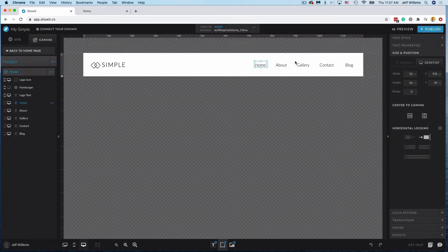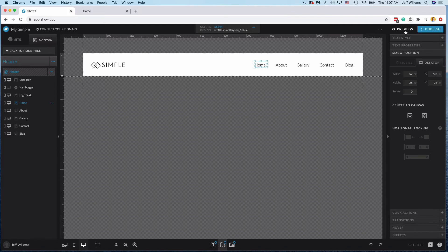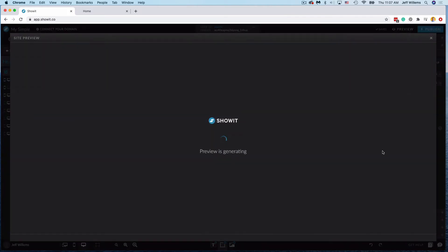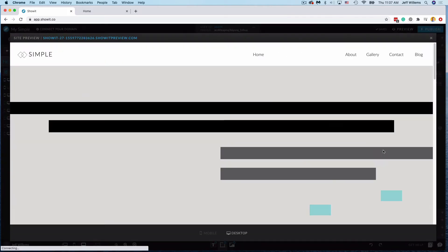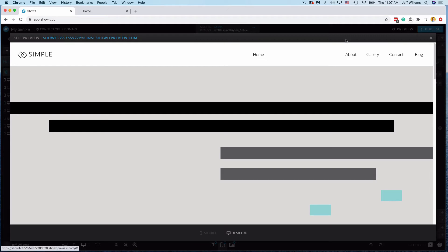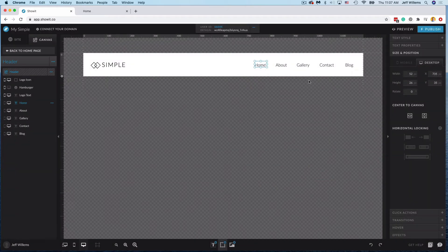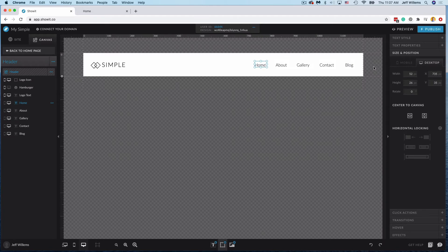Now, if I were to unlock one of them, like the home for example, and then preview this, you're now going to see all of my options are sticking over here except for that home, which is going to stay in this relative spot regardless of how much growth there might be from the display size.